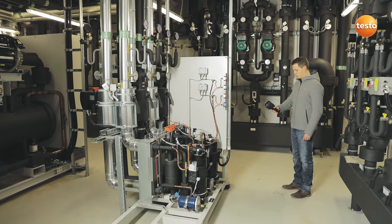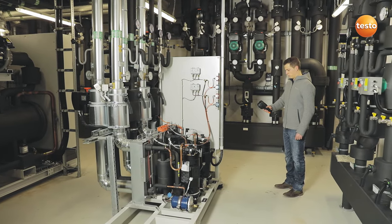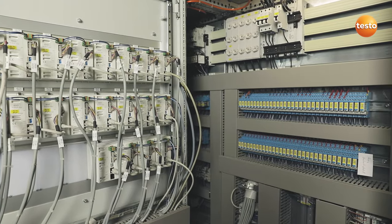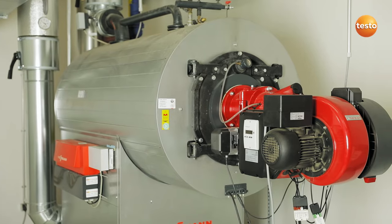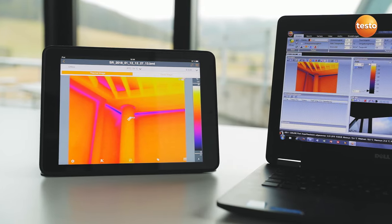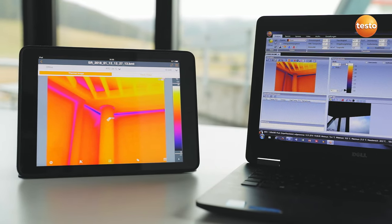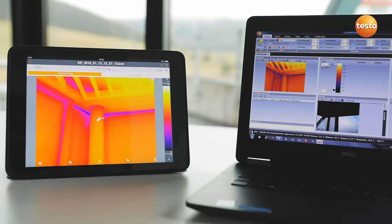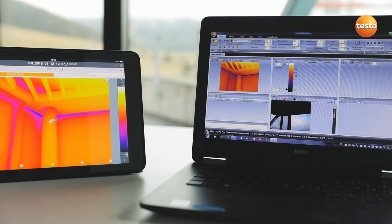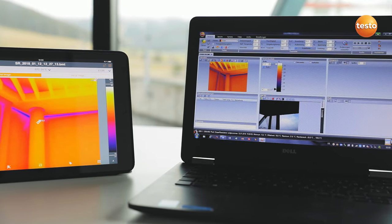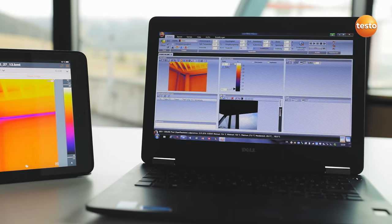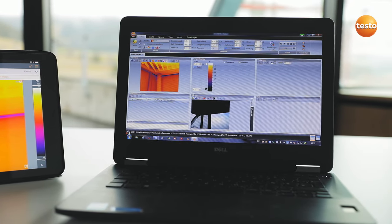You can also create and send reports using the app. Of course, the imager also supports you in inspecting a building's air conditioning plants, switching cabinets, or heating systems. Finally, you can create a professional report with thermal images, visual images, and recommendations for refurbishment — not only with the Testo Thermography app, but also using the free software Testo IRsoft — and send it to your customers.